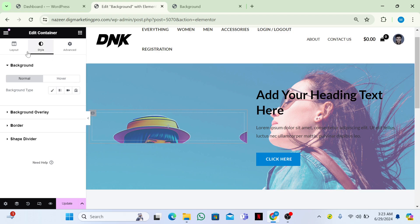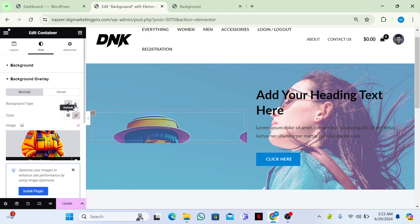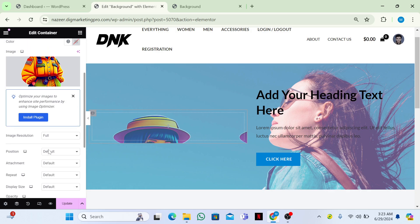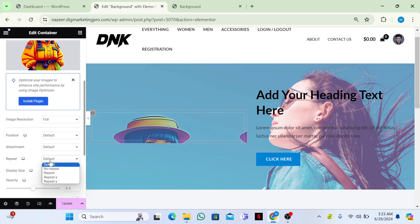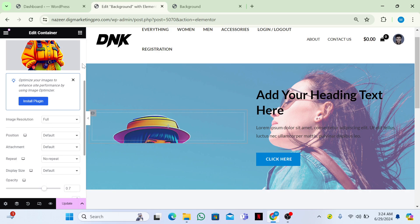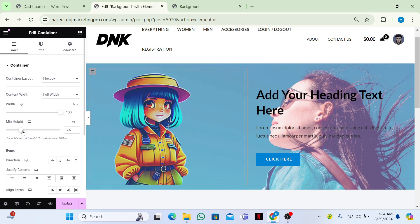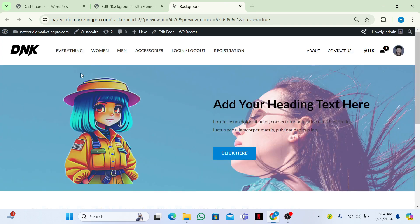Click on the section, go to Background Overlay, and make the repeat No Repeat — now it's not repeating. Set the opacity to 0.7. Go to Layout and give it a minimum height. I'll make it 400, and then update it.